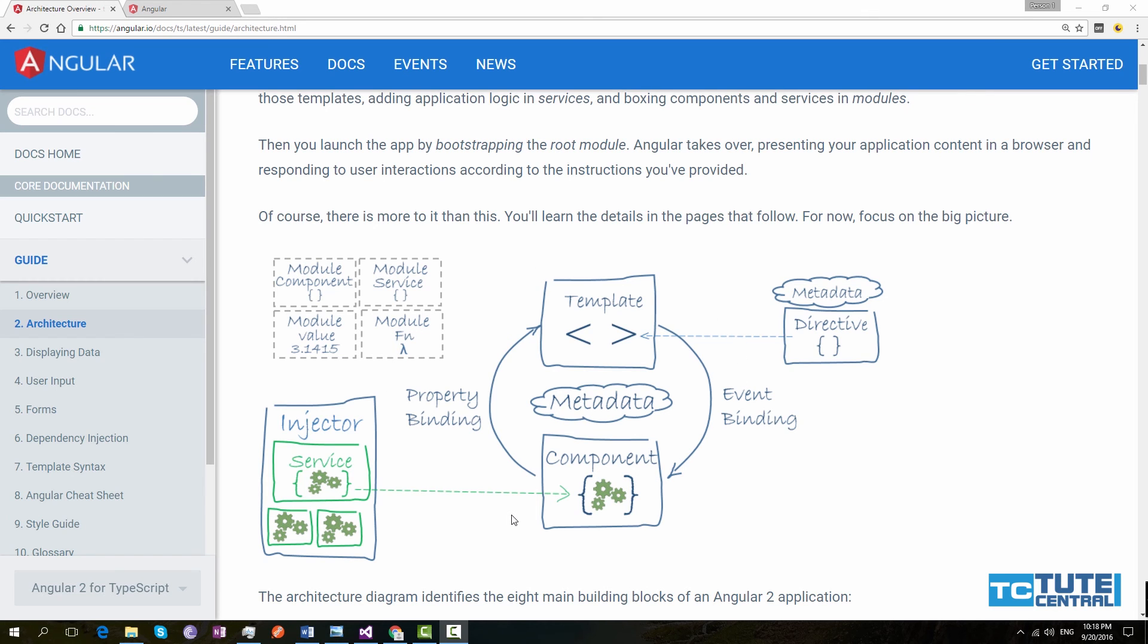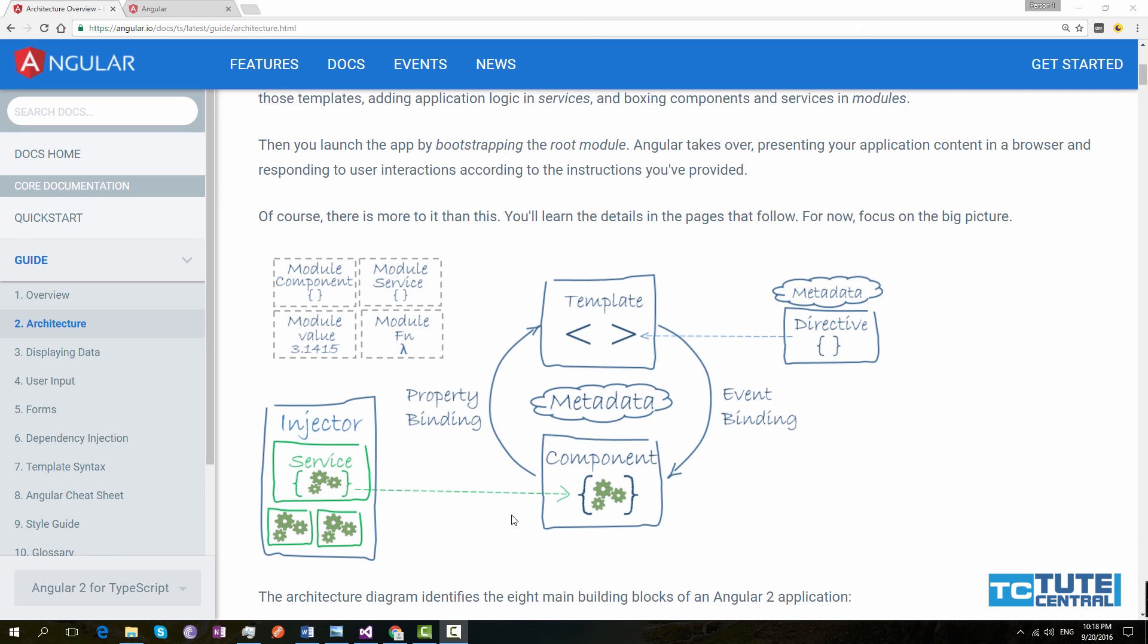Next one is services. Services are used by application to separate our business logic. It's not important to have service in application. But it's very useful when we are building large scale applications. For example, if we need to fetch data from server, you can do it in a service. It's not important to do it in a service. You can do it in a component class itself. But it's good practice to maintain the business logic in a separate class. Services are simply TypeScript class with methods and properties consumed by components.